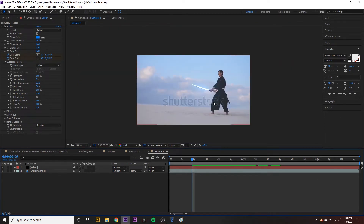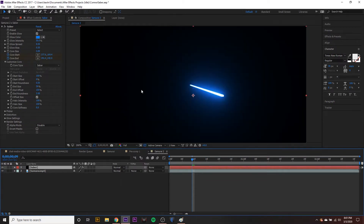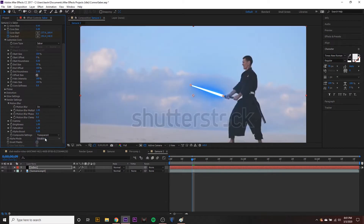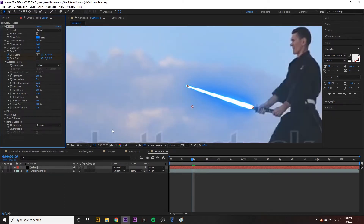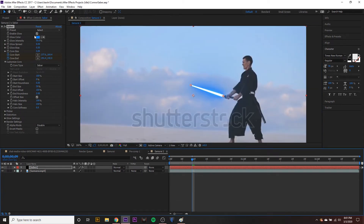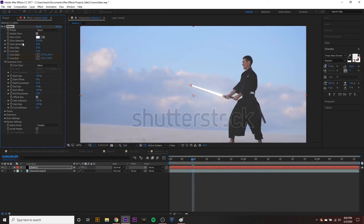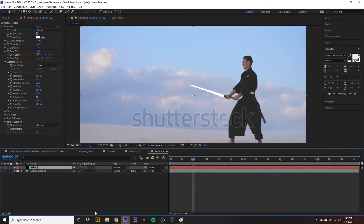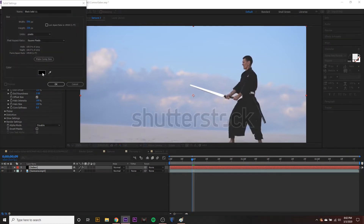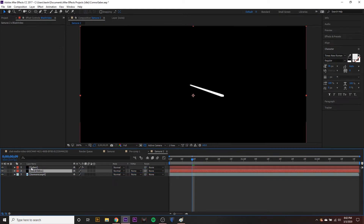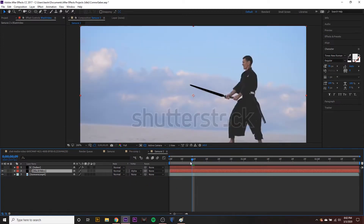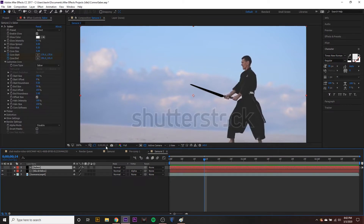Set the blending mode back to Normal. Go to Render Settings and set the Composite Settings to Transparent — this lets the layer composite on top of the footage without any black. Turn the Glow Color to white and Glow Intensity to zero. Then create a new black solid — call it 'black video' — move it below the saber layer, and set the Track Matte to Alpha Matte. Now we have a black lightsaber.